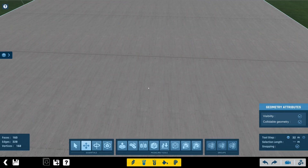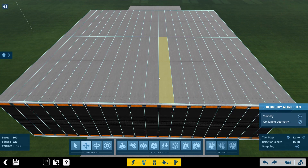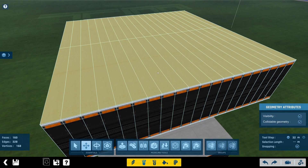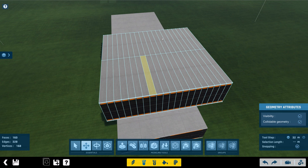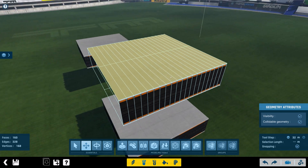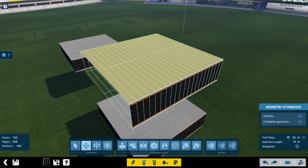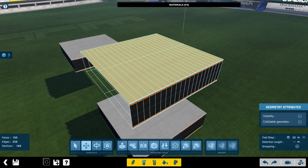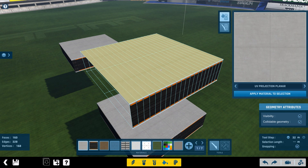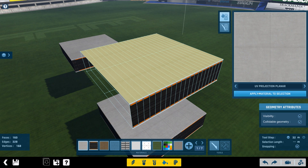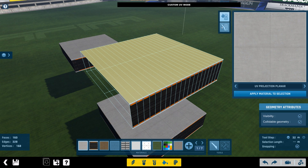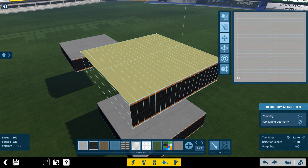Now you'll notice that the texture is really weird. So what we need to do is select all these. For the top I can just select one. Control Q to select all the other faces that have the same material. And then I'm going to go back over to materials mode and then control right click. It's already on this material which is fine. I'm going to apply it. Now you'll notice it's way up here. So what we need to do is use the UV unfold.